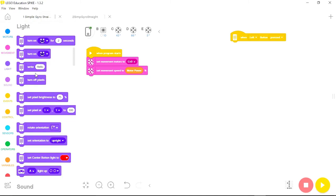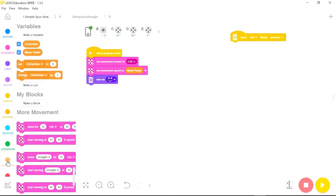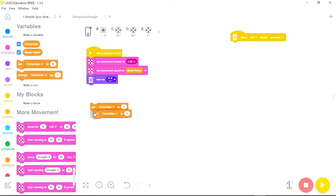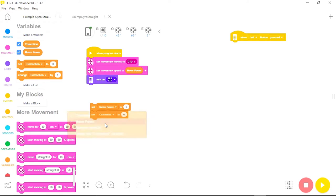Rather than choosing a percentage for my movement speed, I'm going to come down to variables and click the motor power button and place it inside that number, so that whatever I set motor power to, that will be my movement speed. I'll also go to lights and turn on a happy face so I can see the program is running. Now I'll go back to variables and pull in two set commands — one for motor power and one for correction.